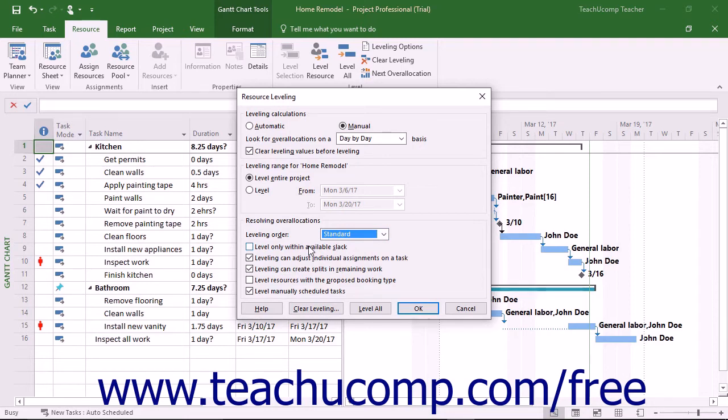Often, there is not enough free slack in a project file to allow for resolution of overallocated resources without extending the finish date.